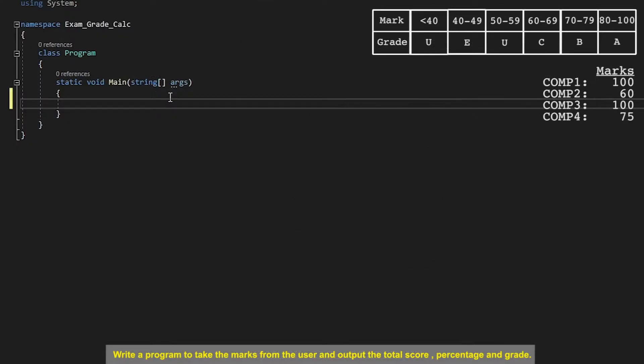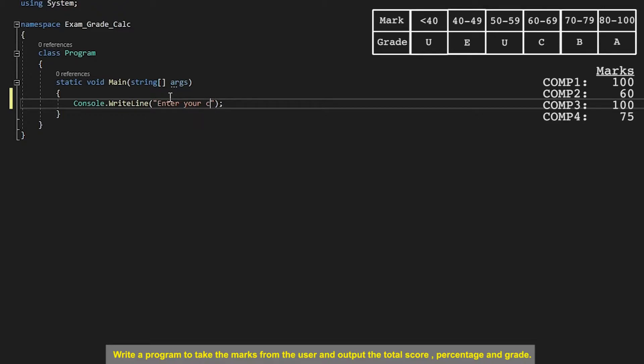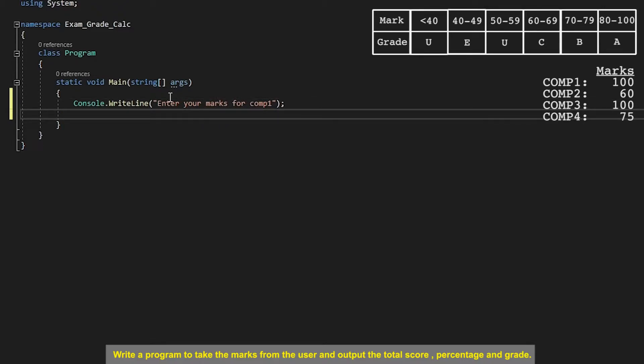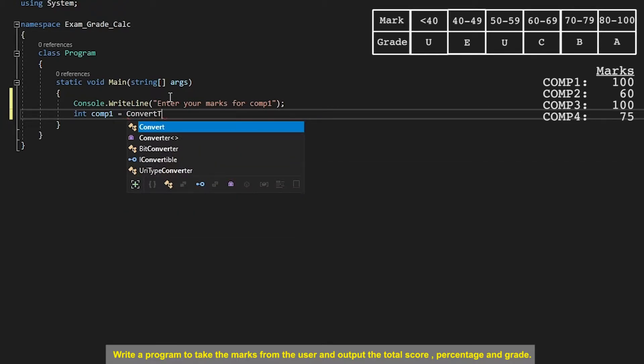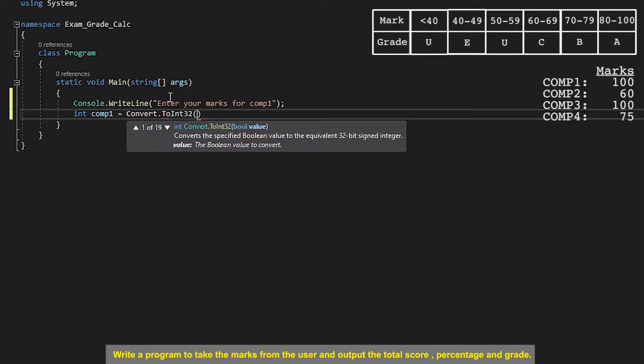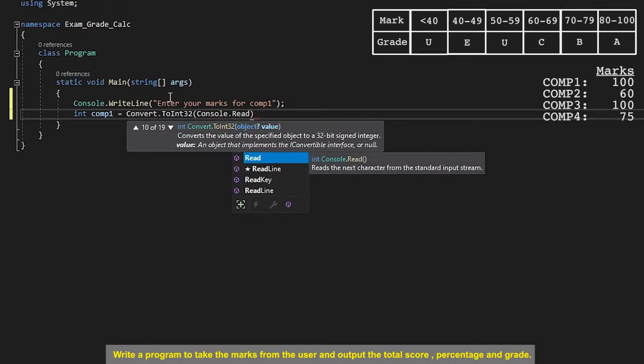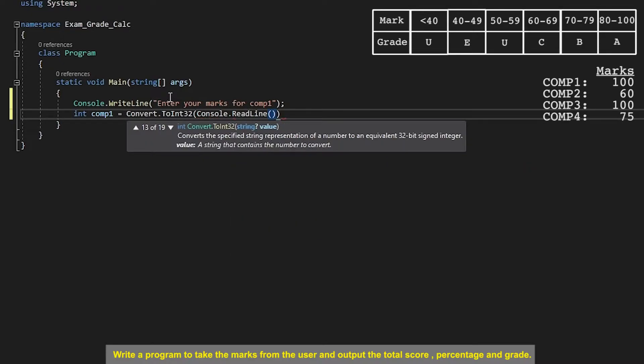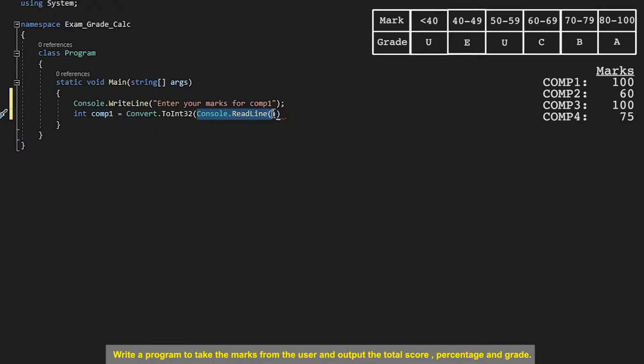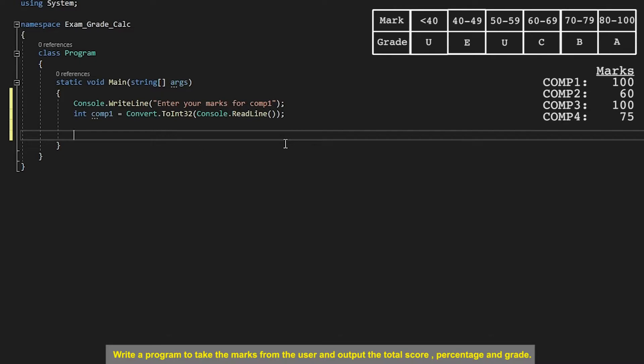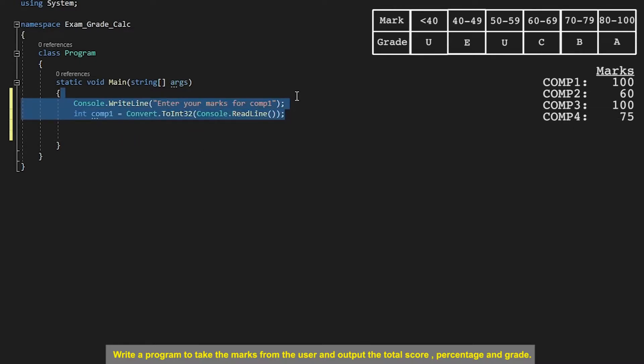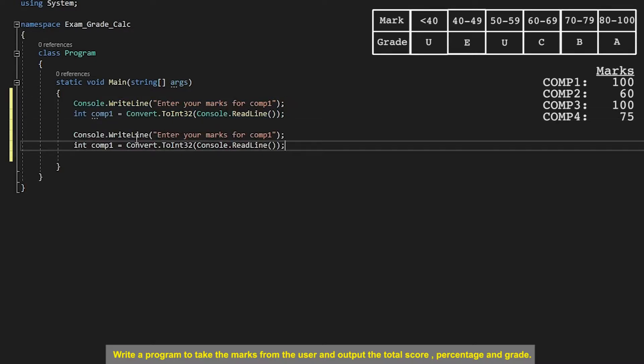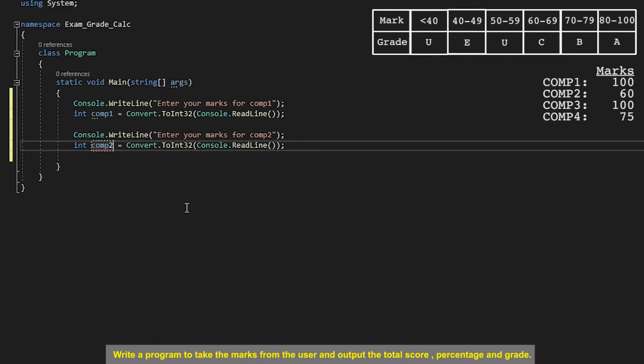Alright, to begin with we're not going to be attempting the extension so we're only going to be attempting to do the calculation for the AS level which are the two first exams. So we'll start off by asking the user to enter their grade for comp 1 and then we'll store that in a variable called comp 1 and we'll convert that into an int32. Once again we're doing console.readline and then we're wrapping the console.readline with a convert to int32 so that it converts the input from the user to an integer and we'll just copy and paste that so we'll have the same thing for comp 2 also.